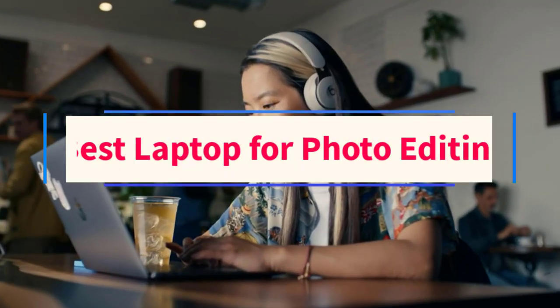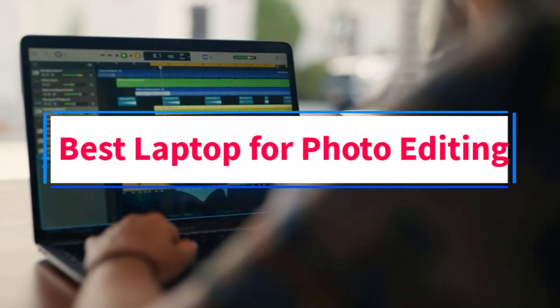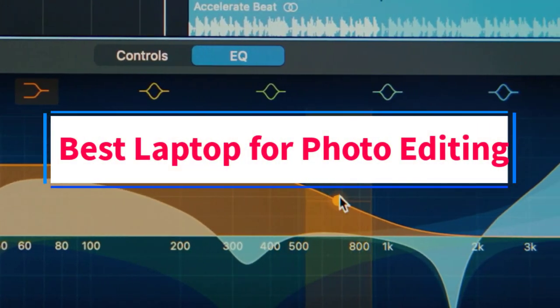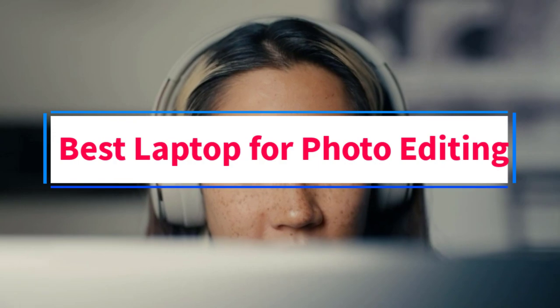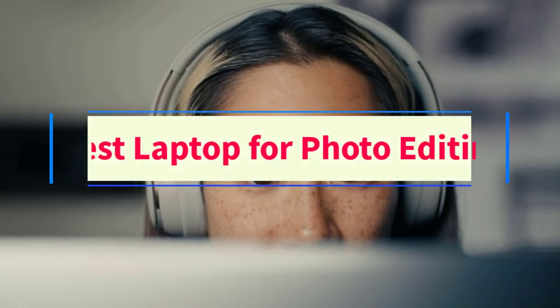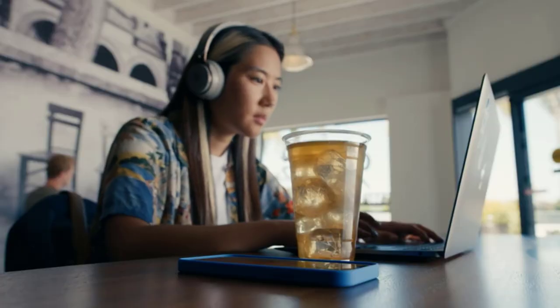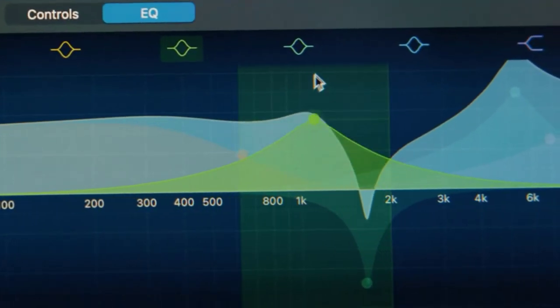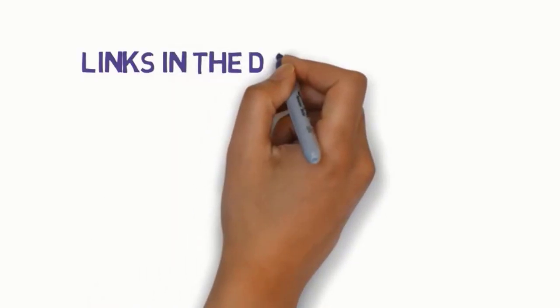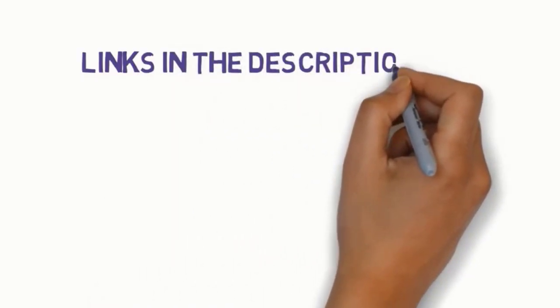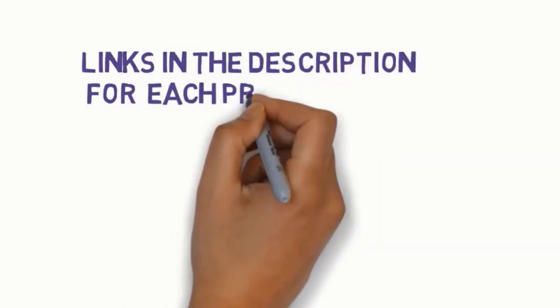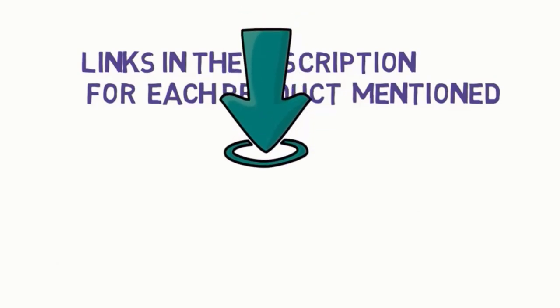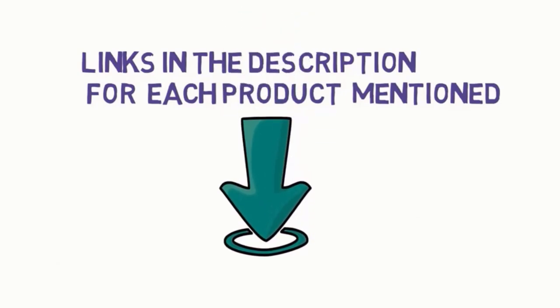Are you looking for the best laptop for photo editing? In this video we will look at some of the six best laptops on the market. Before we get started, we have included links in the description, so make sure you check those out to see which one is in your budget range.